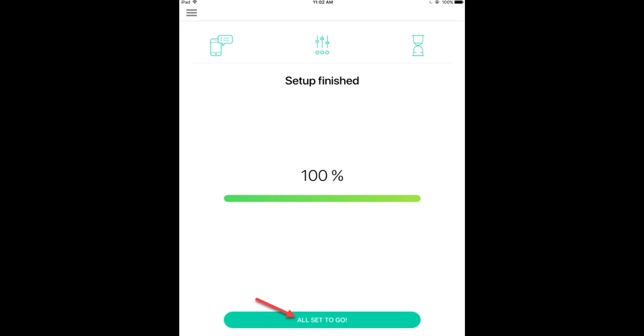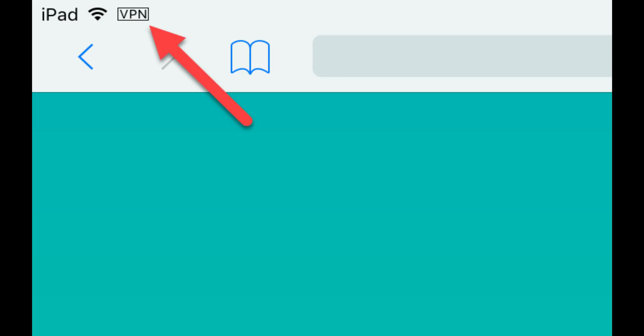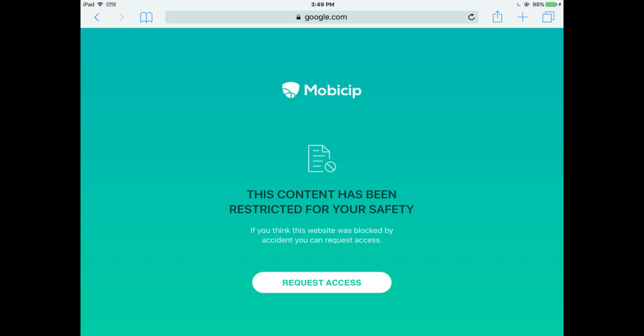Select All Set to Go to complete the setup. A box that says VPN at the top left corner indicates that Mobisip is active. Launch any browser on your child's device and check if the filtering is working.